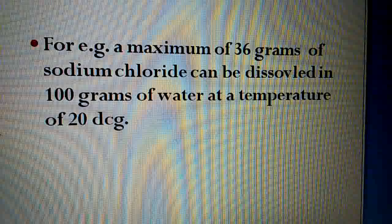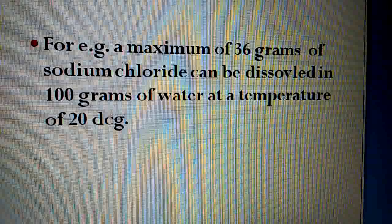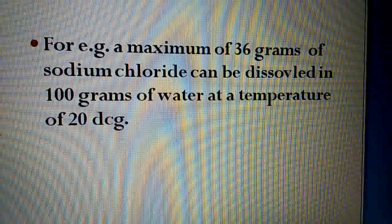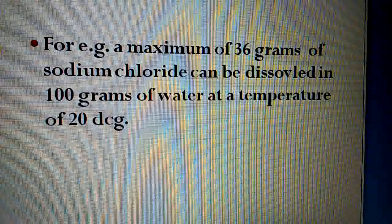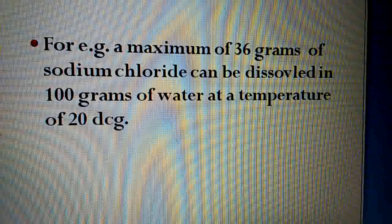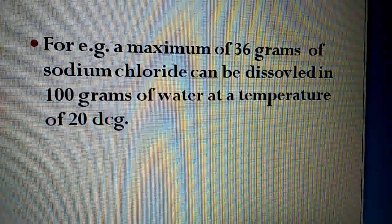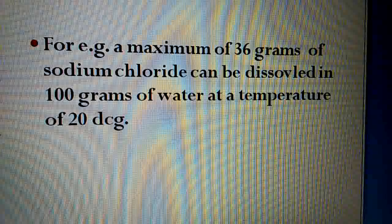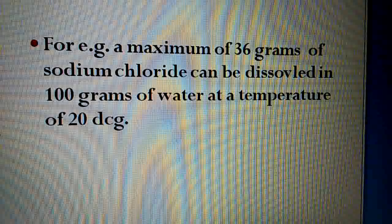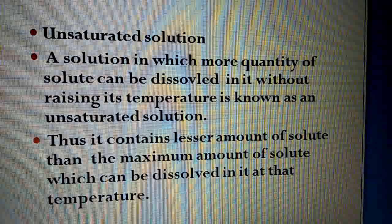Aapne ek beaker mein 100 grams water liya. Agar aap usme sodium chloride add karo to only 36 grams of sodium chloride dissolve hoga. Agar aap 40 grams ya 50 grams add karna chaho to wo dissolve nahi hoga, because the solution is now saturated. Is type of solution ko saturated solution kehte hain, jisme more quantity of solute add nahi hoti at 20 degrees centigrade.